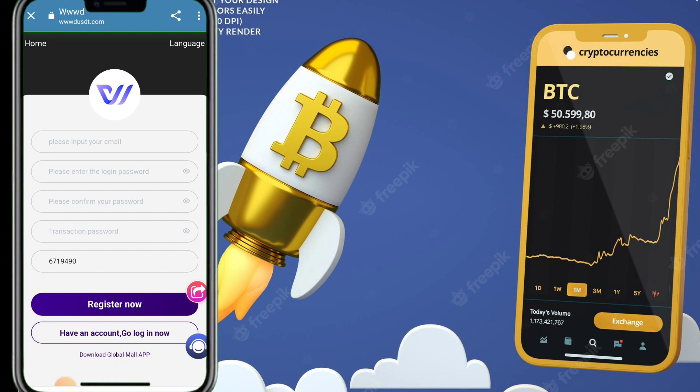Today I'm talking about a platform called Triple W D USDT. This platform is really very trustable — I am really very satisfied with it. I earn a lot of profit and a specific income from this platform every day and every month.